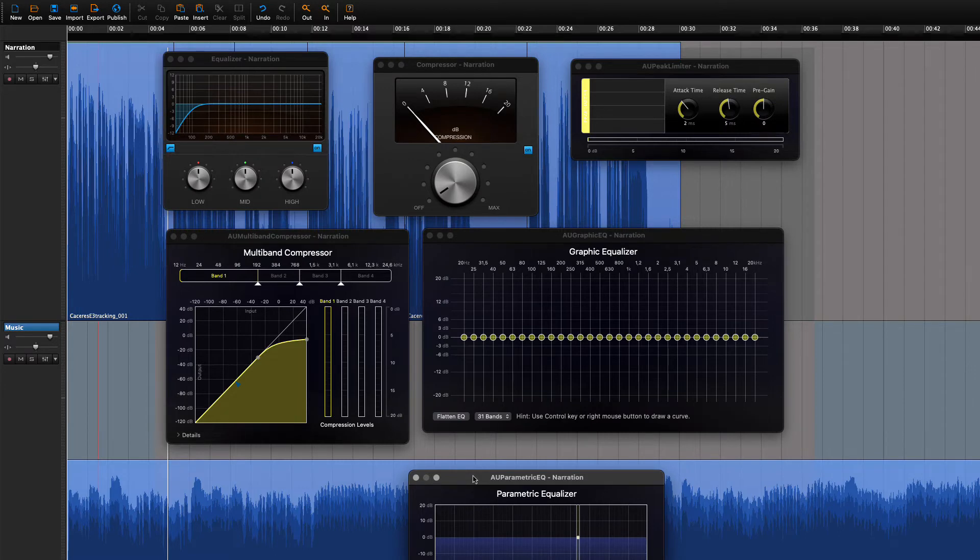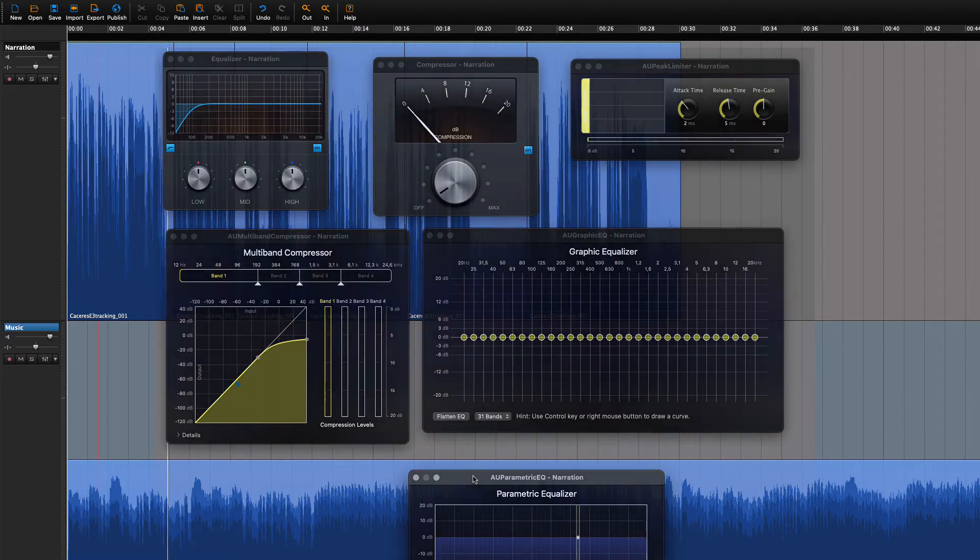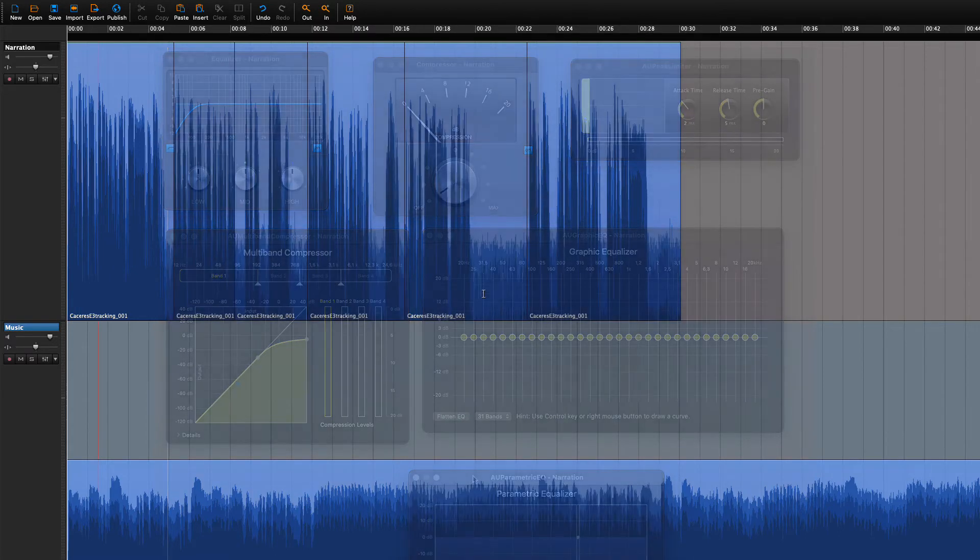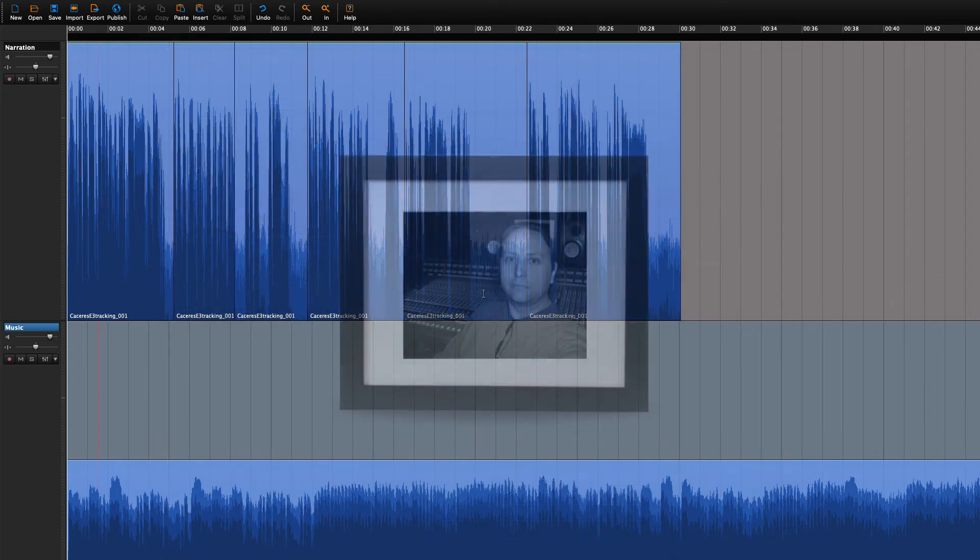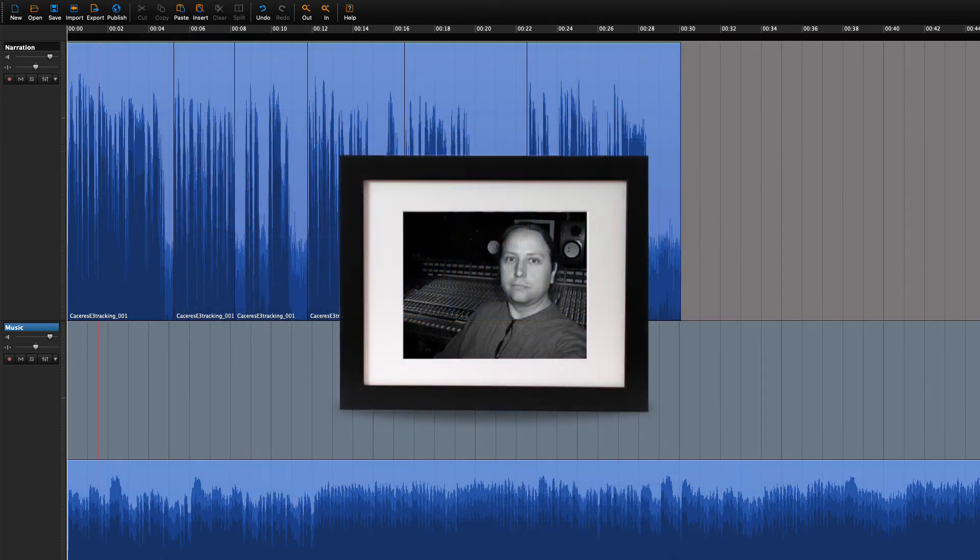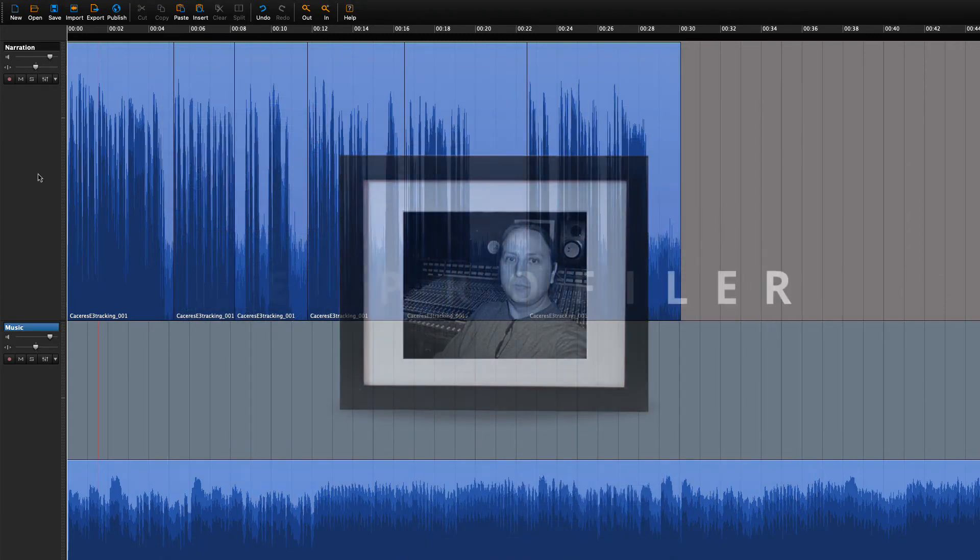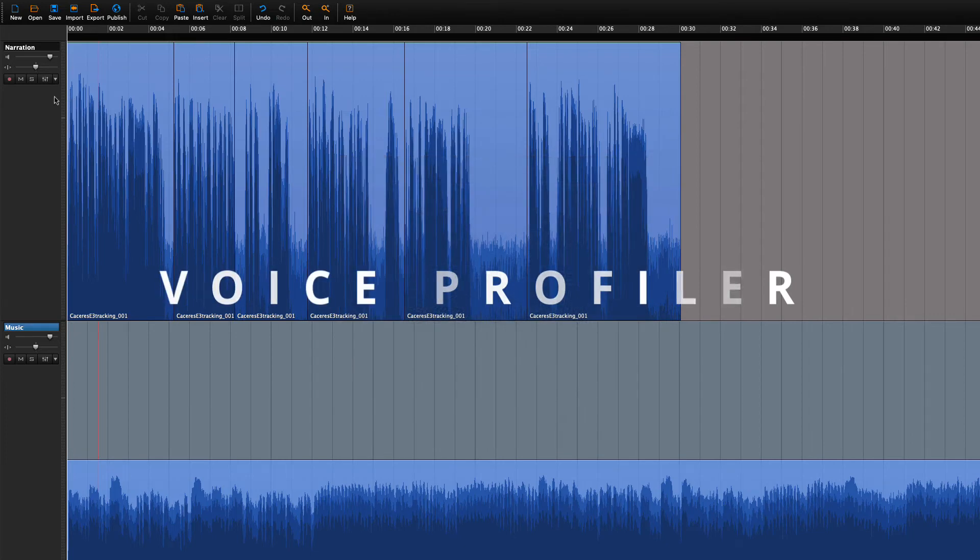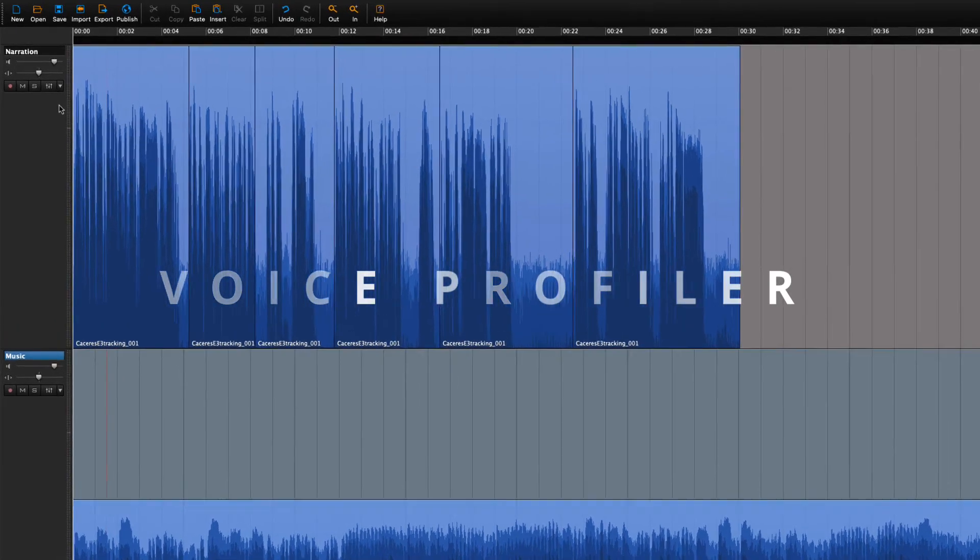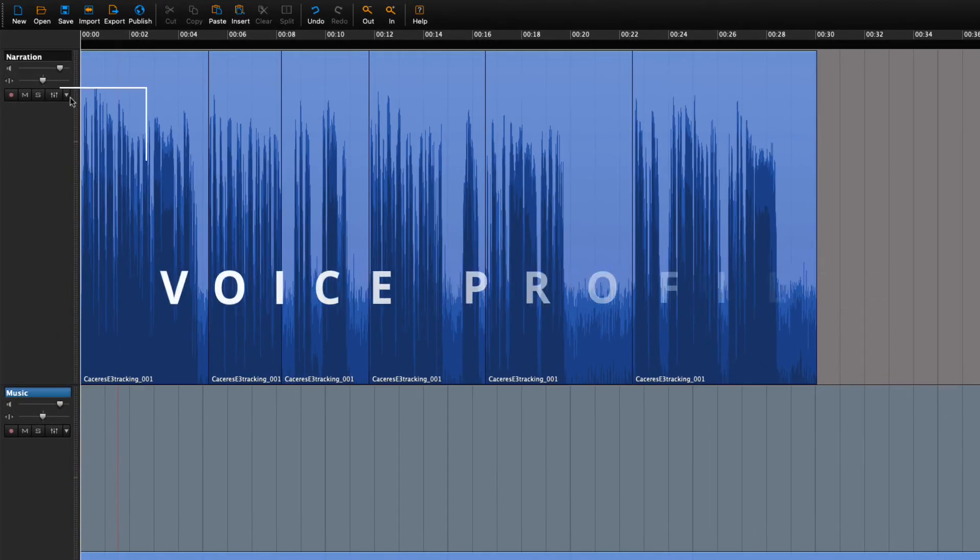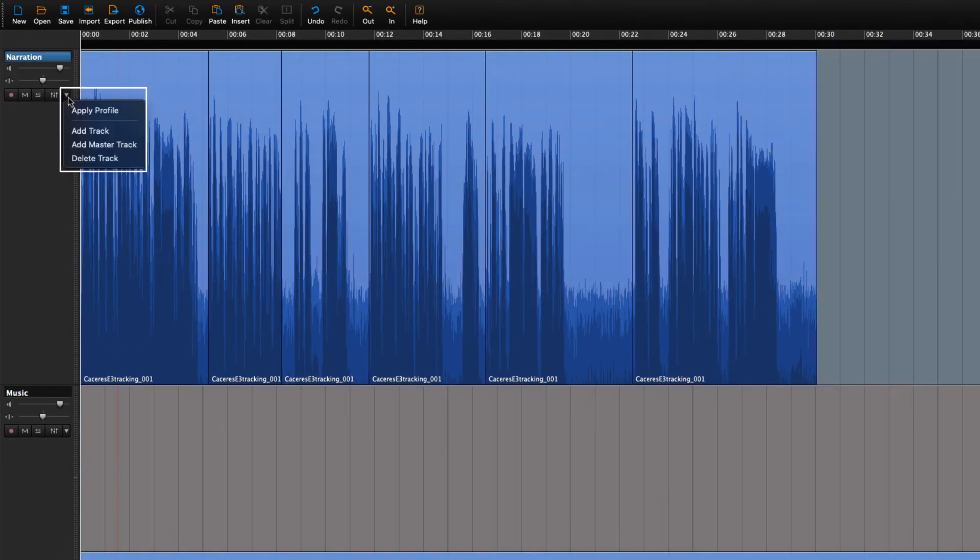But in the spirit of the friendly in-house sound engineer, we have provided you with the voice profiler, and you find it right here. And all you need to do is apply it.